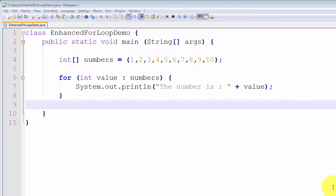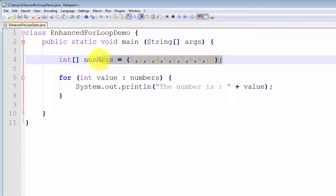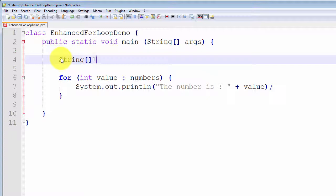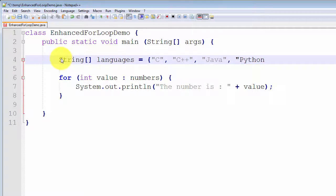Let me give one more example. I want to demonstrate how the enhanced for loop can loop through an array of any type. Let me change the array from an integer array to a string array — a string array called languages. We're going to refer to computer languages: C, C++, Java, and Python. There is a very simple array of strings representing four programming languages.